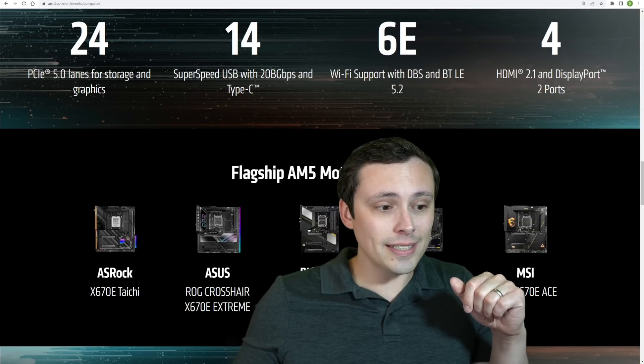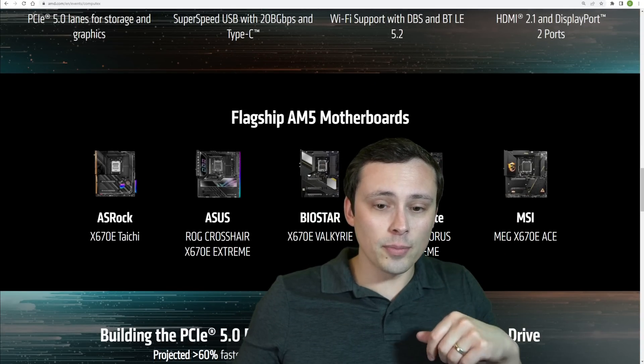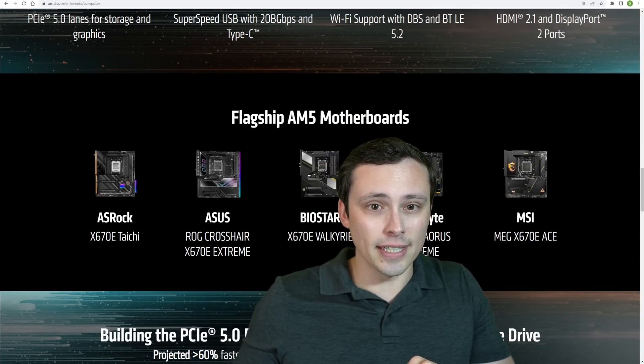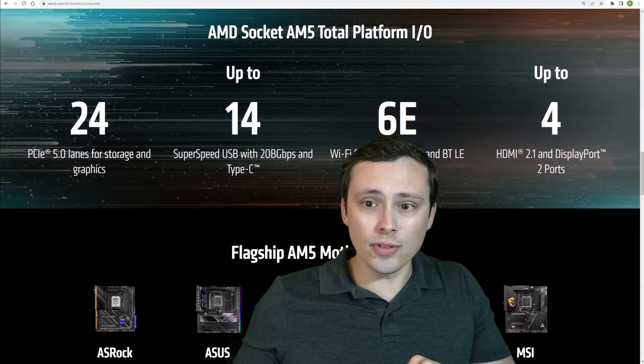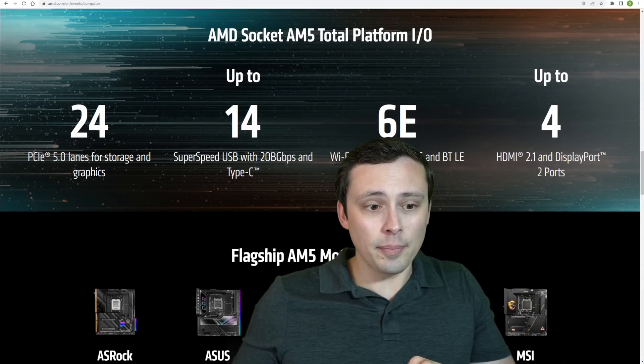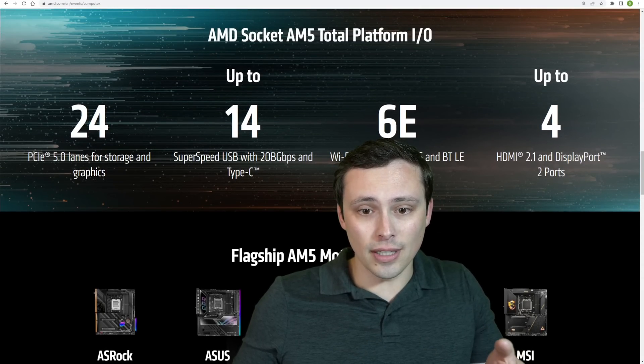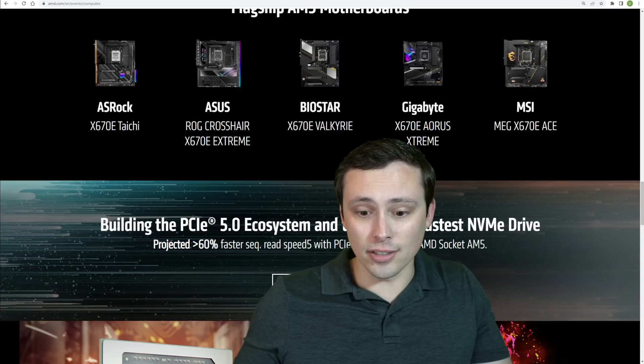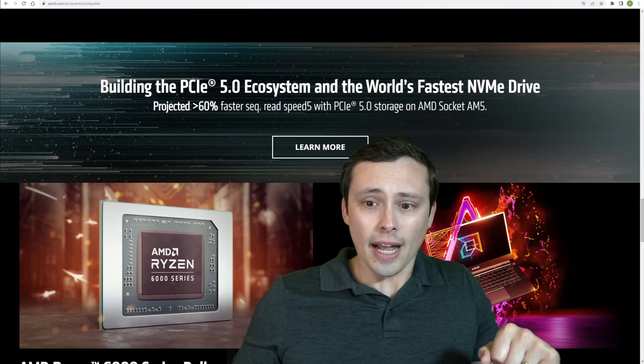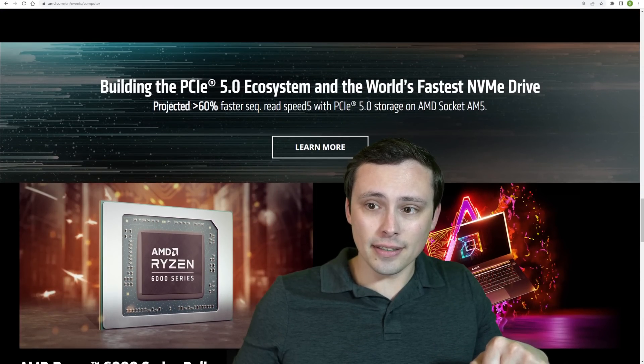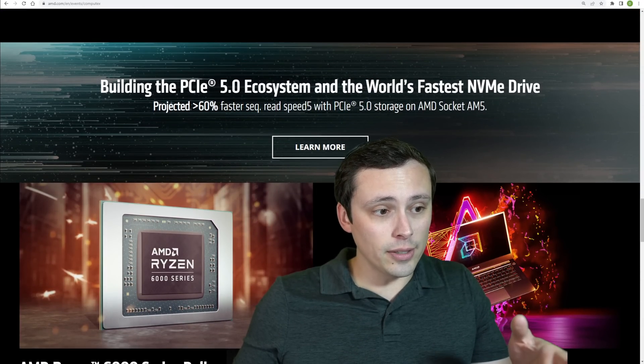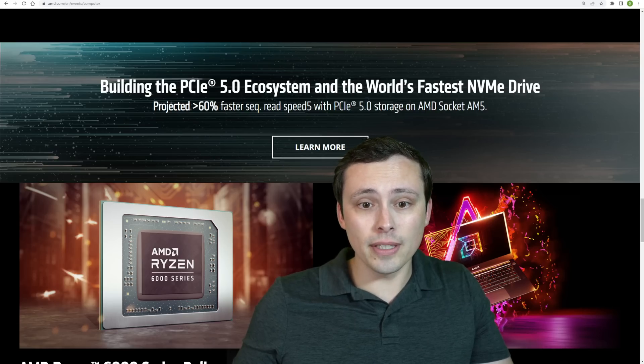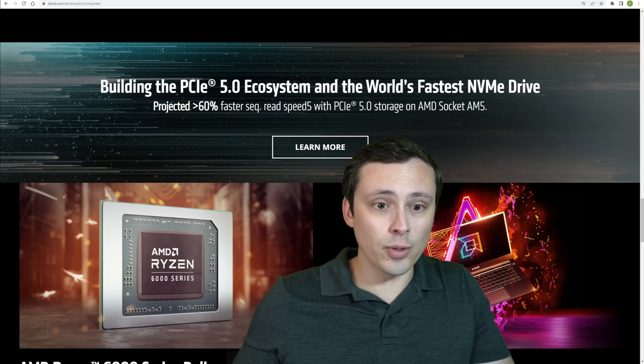We're already seeing specific motherboards being launched, and you can dig into that from the various brands. So overall, it looks like tons of PCIe 5.0 available, lots of connectivity. This all looks like good stuff. And again, we are seeing that the PCIe 5.0 NVMe drives should be available around launch time.